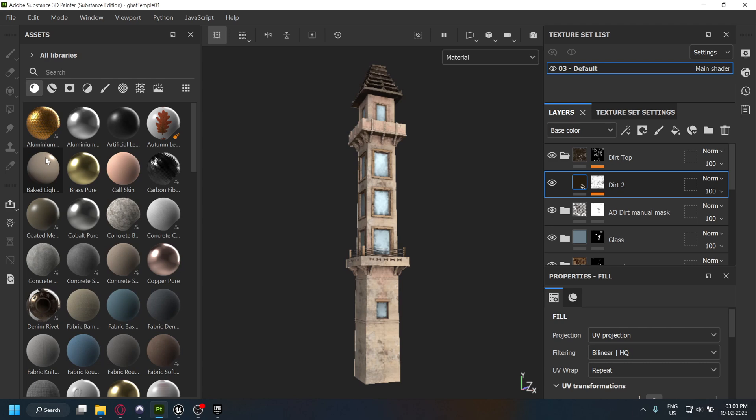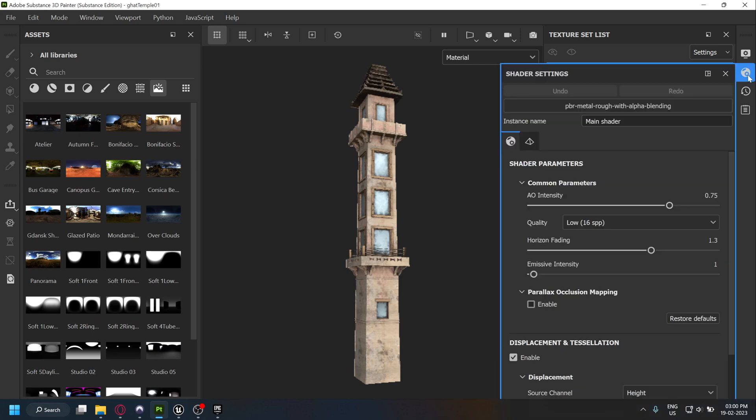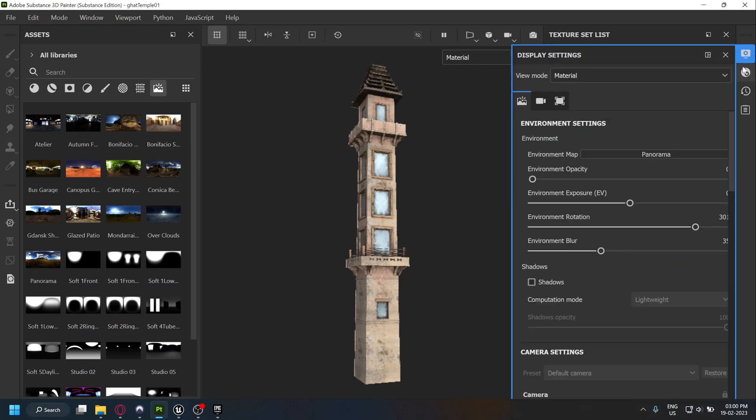You will find the environment map you have used under the display settings. In my case, I've used the Panorama environment map.